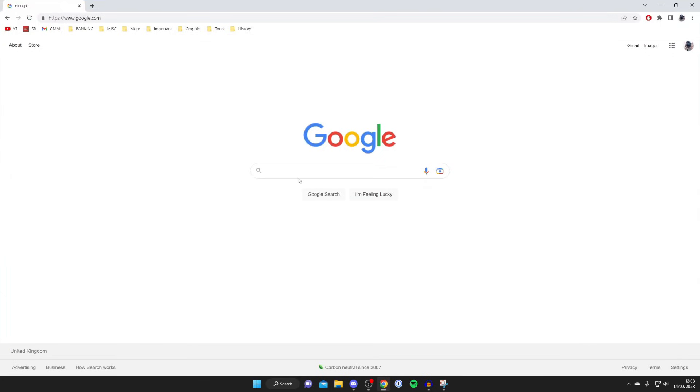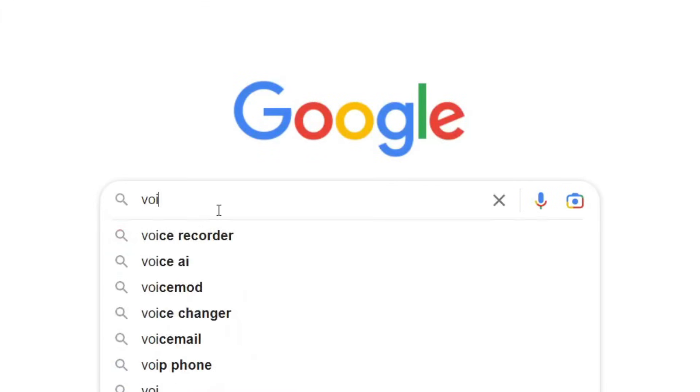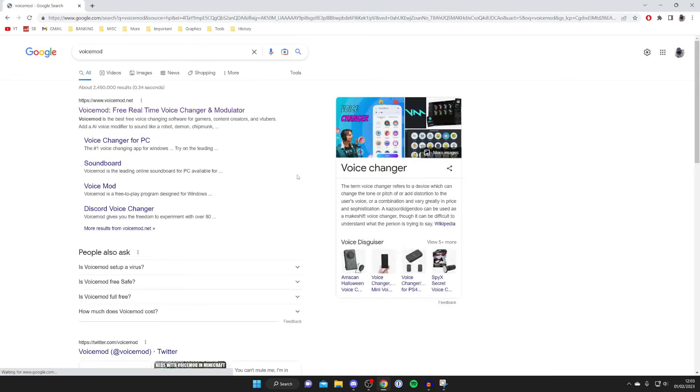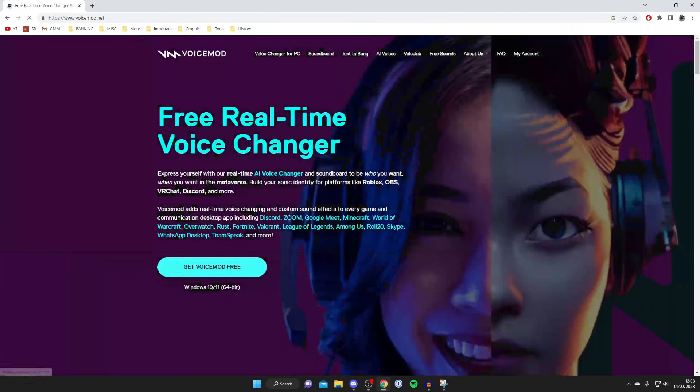I'm just using Google Chrome for the example and then go to a search engine like Google. Then search for VoiceMod just like so. And make sure you go to the official website, which is VoiceMod.net. Click here. Then wait for it to load.